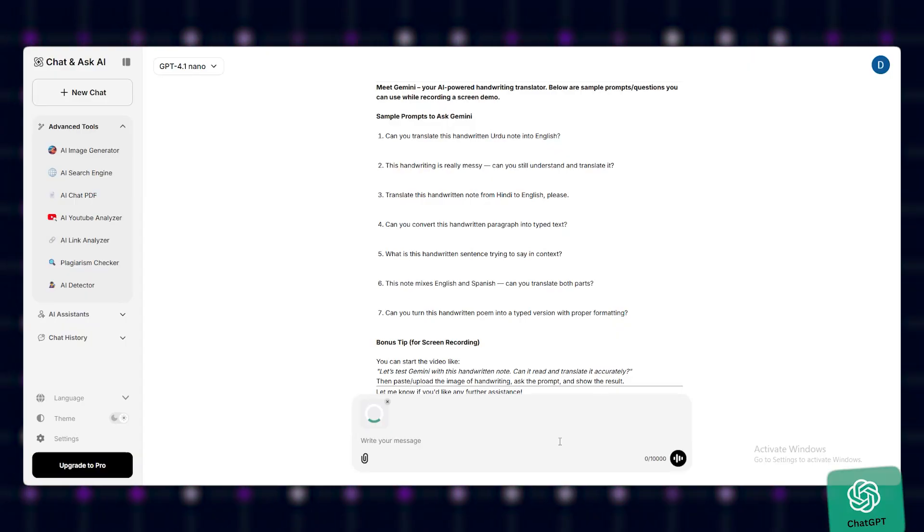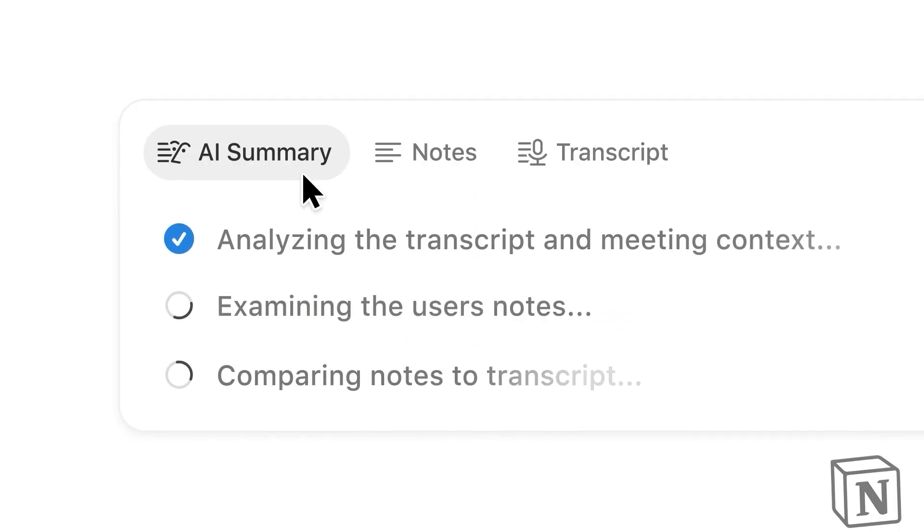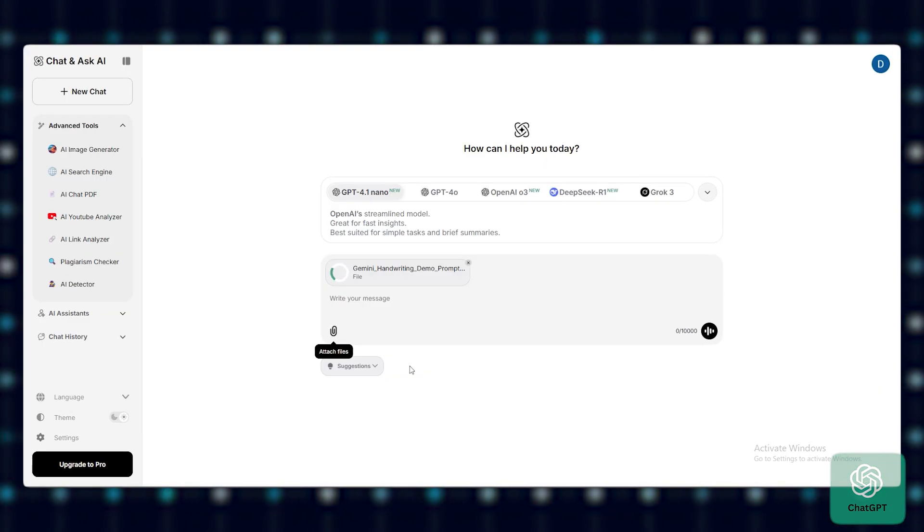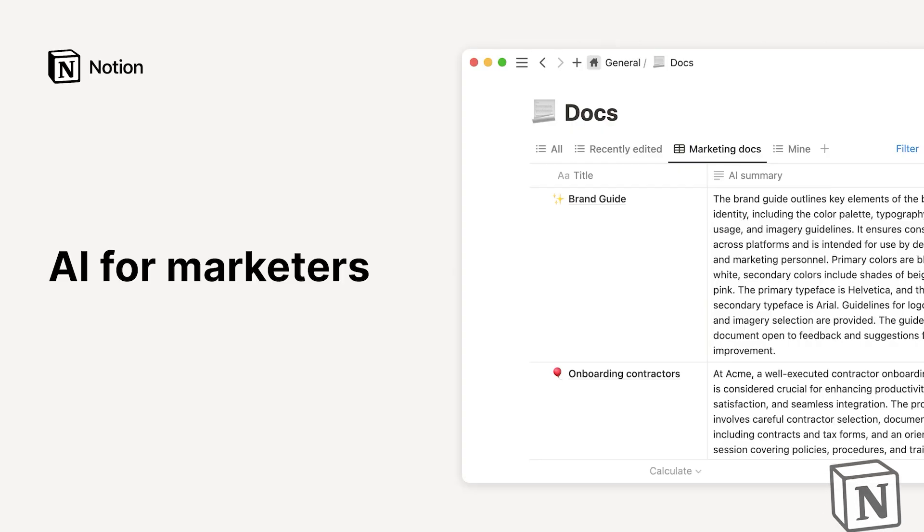Integration: ChatGPT is standalone. Notion AI is fully embedded. Files: ChatGPT uploads and chats with docs. Notion AI works with internal content only.